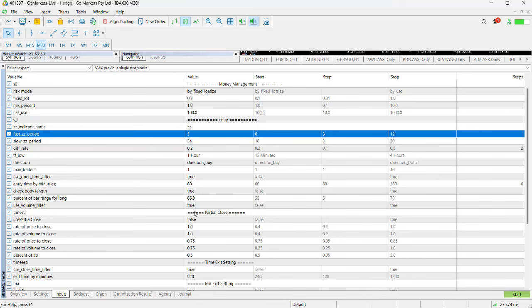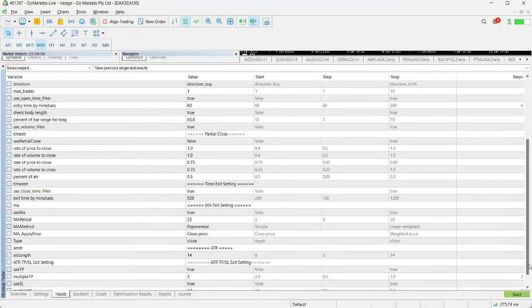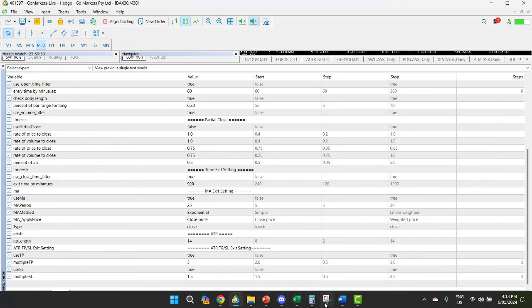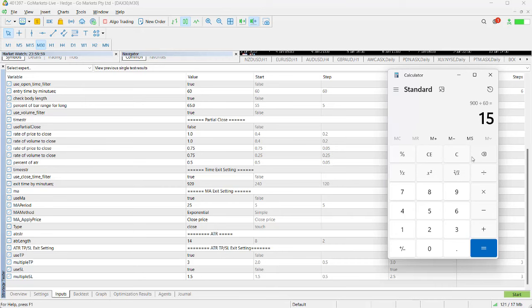We're using volume on this as well, so we want it to be above the previous bar's volume from the last hour. Then we've got our exits. We're not going to use a partial close, but we are going to use a time exit setting. We've set this to 920.